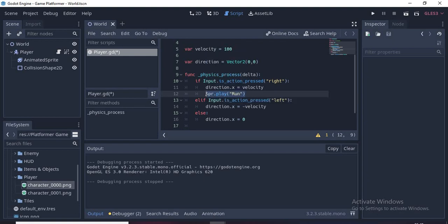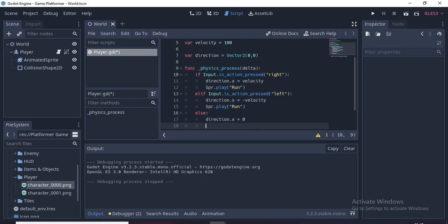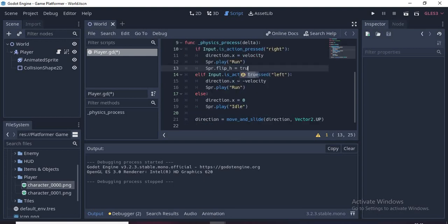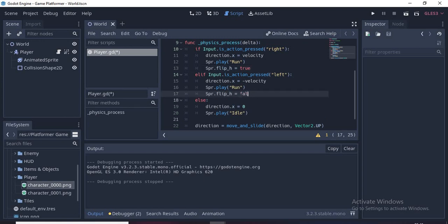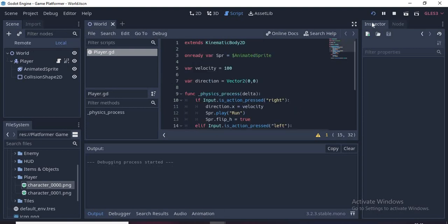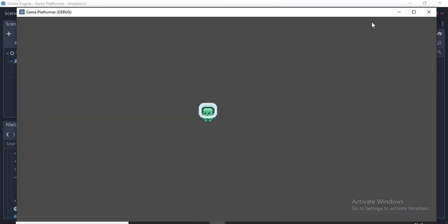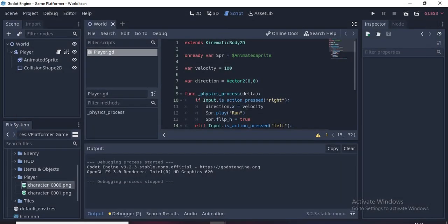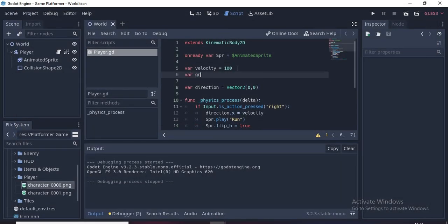Now it's spr.play("run") in brackets and quotation marks. Copy that and on the last one put "idle". spr.flip_h = true which means that the sprite will flip horizontally making it face right. flip_h = false for the left. So now we have an animated walk and the animation flips as we change direction.